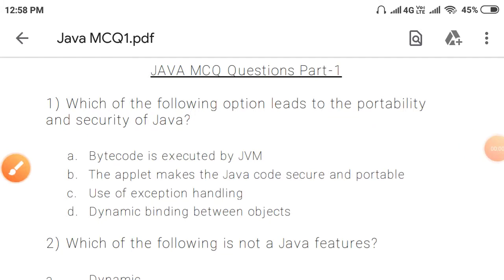In this lecture, we are discussing some of the important questions of Java core Java programming. If you are preparing for any type of competition or whether you are a beginner, then these questions definitely will be helpful for you. So let's start with question 1.